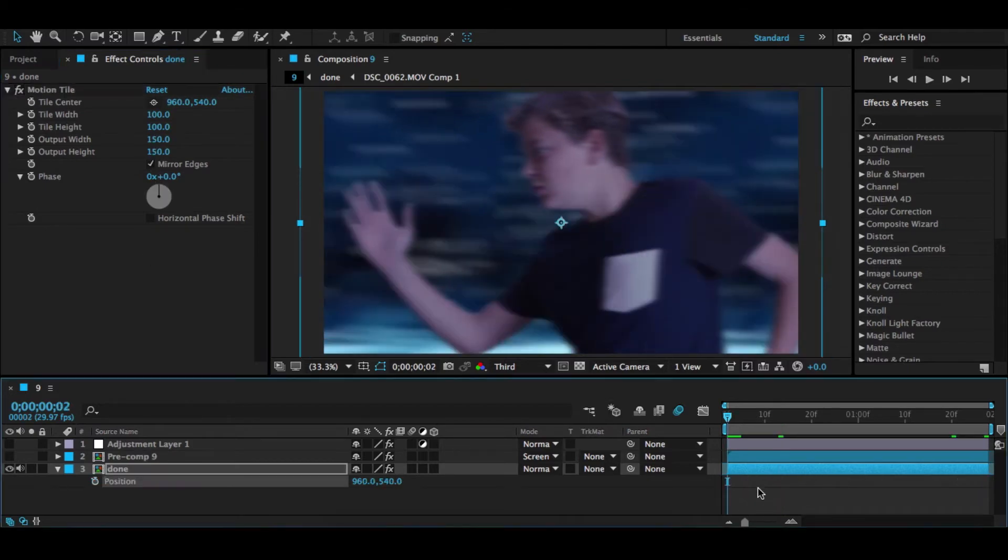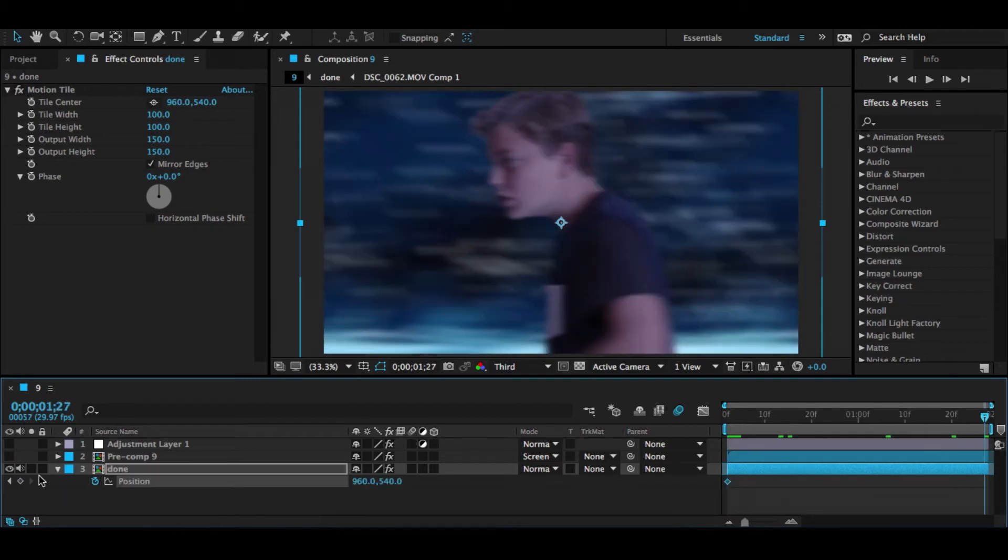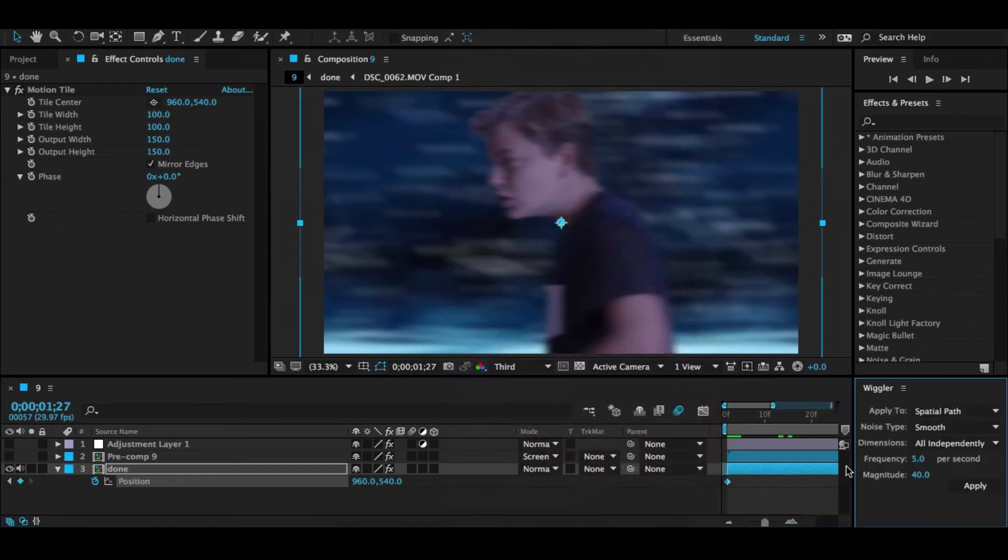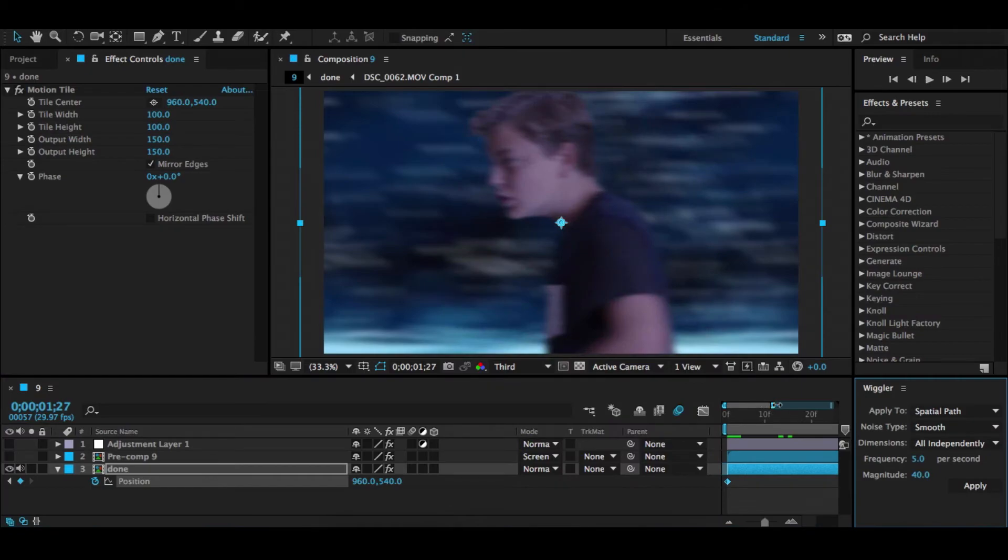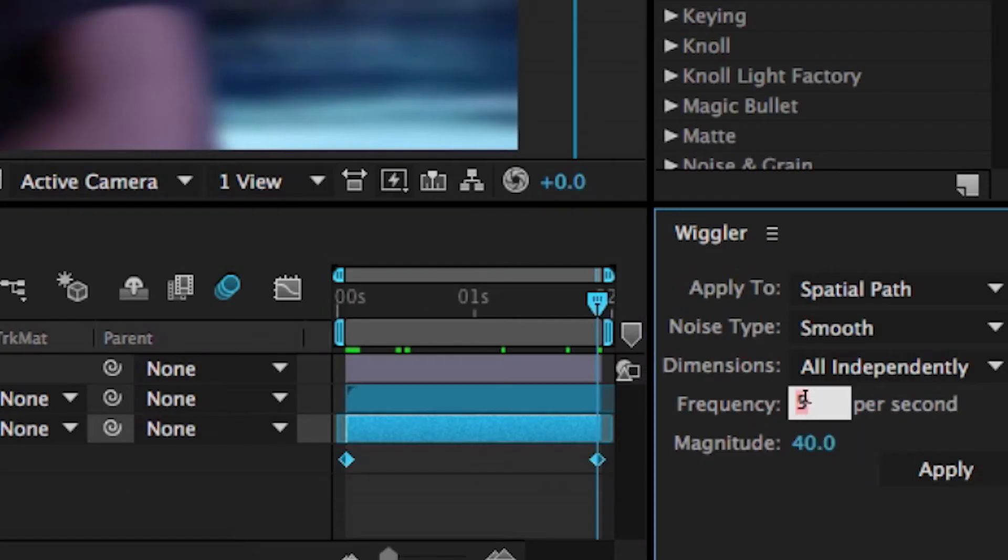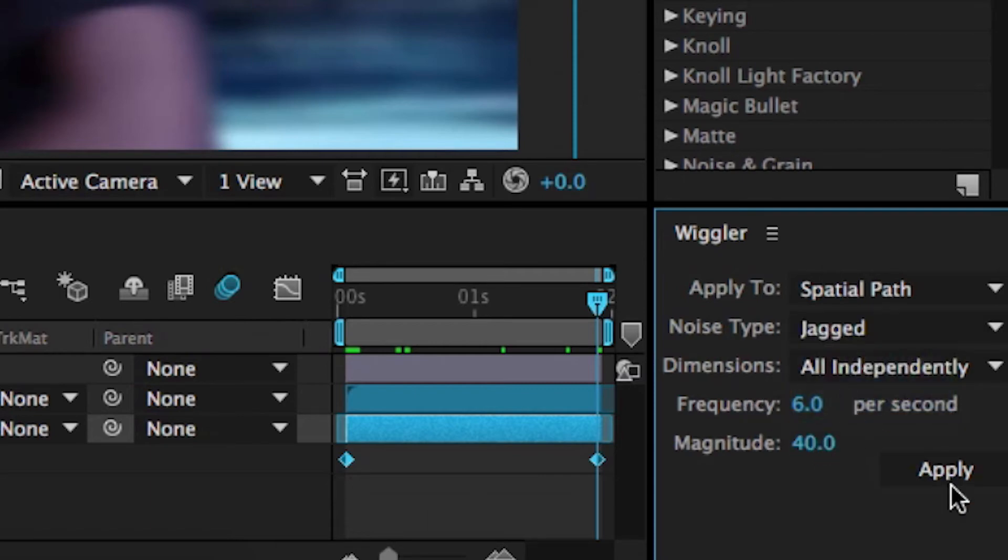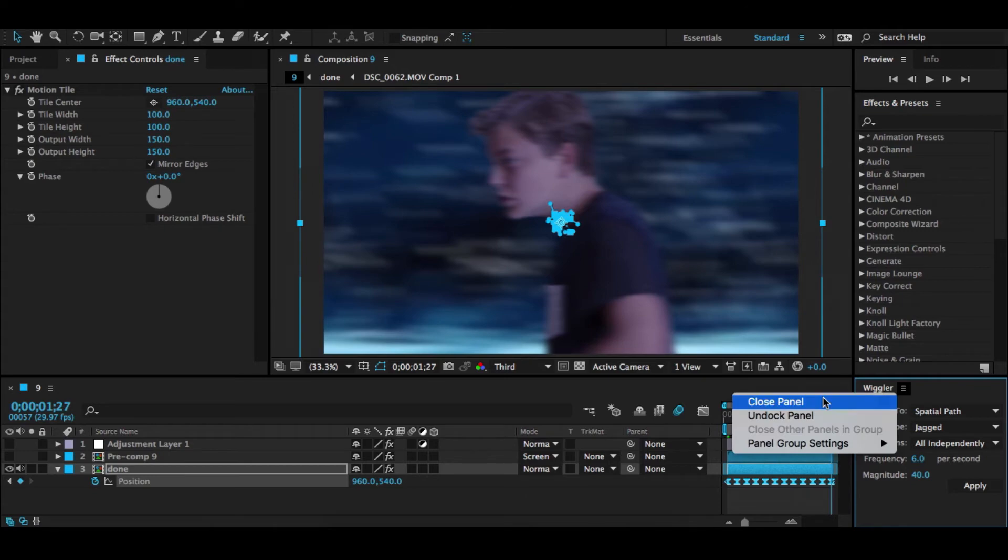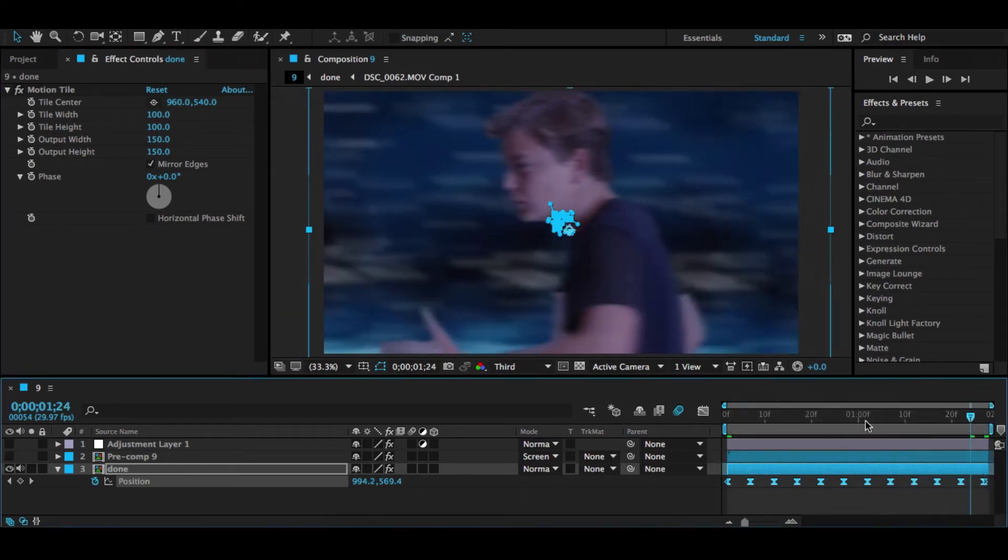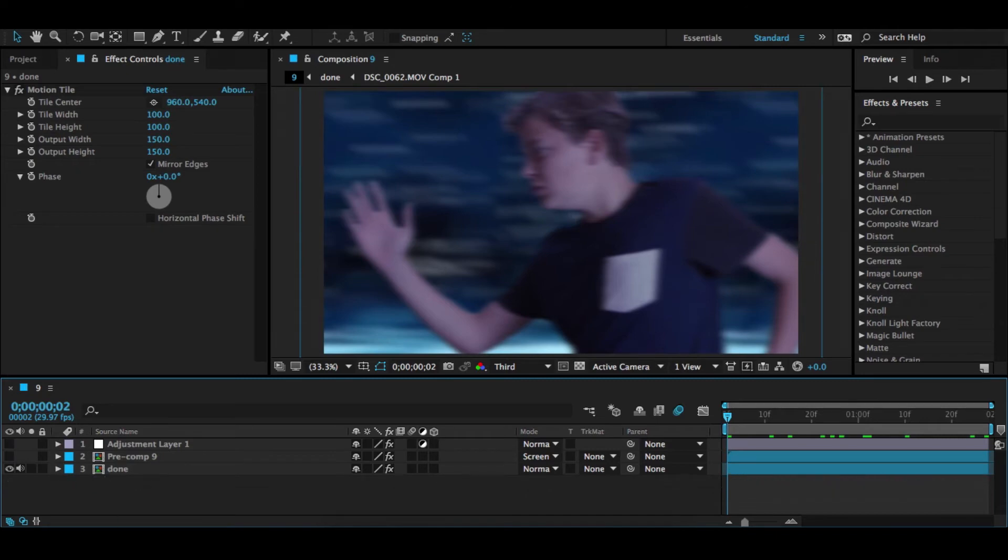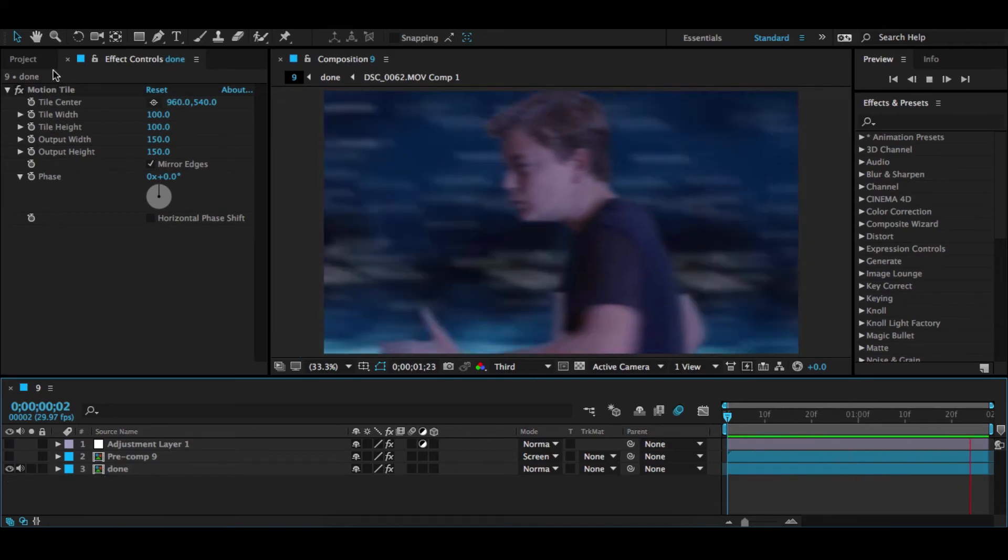Now what you're going to do is hit P to bring out the position and make a keyframe at the start and the end. Select both keyframes, go to Window and hit Wiggler unless you've already got it open. You're going to want to change it to 6 or 640 and make it jagged and hit Apply. A ton of keyframes should show up and don't mess with them. Now it looks like this, it's not very special.